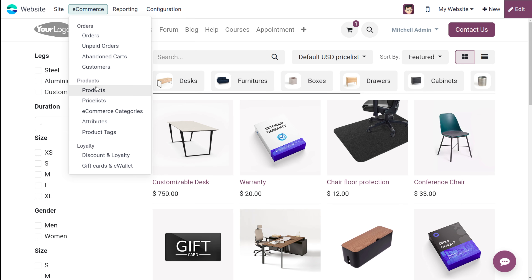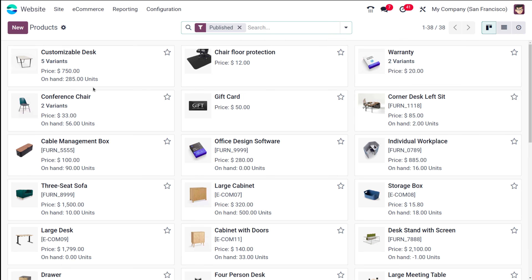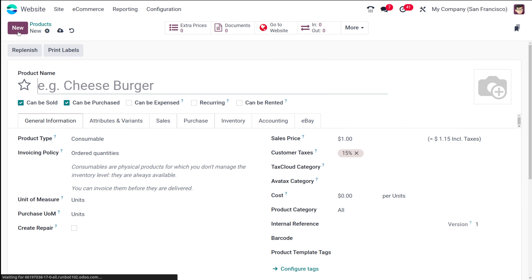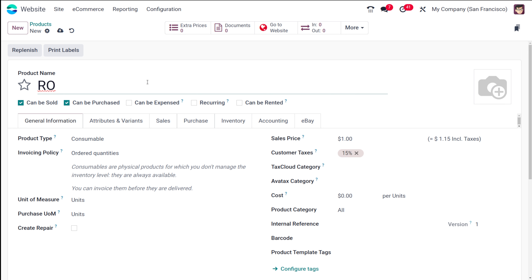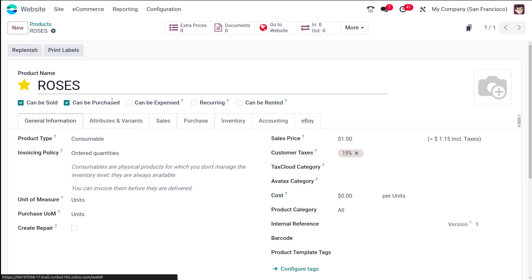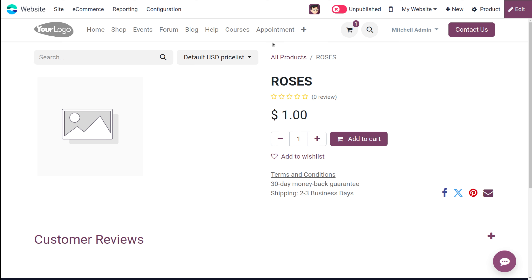Going to E-commerce, here I have the Products section. Let's create a new product — I'm giving it the name 'Roses'. I'm marking it as favorite. This product is not yet published. If you click on 'Go to Website', you can see how the product looks — just the name and the price, nothing fancy.